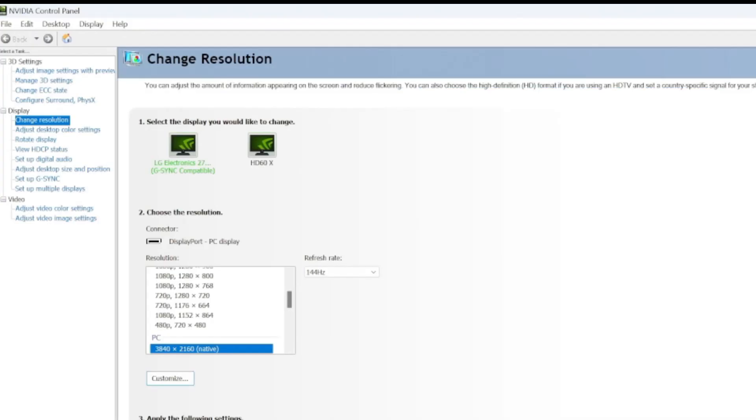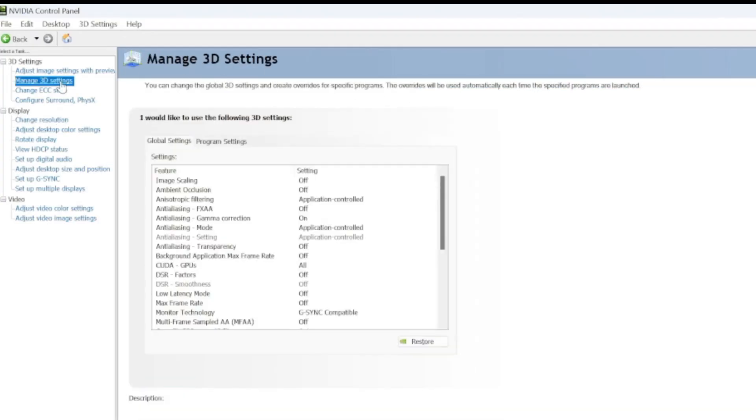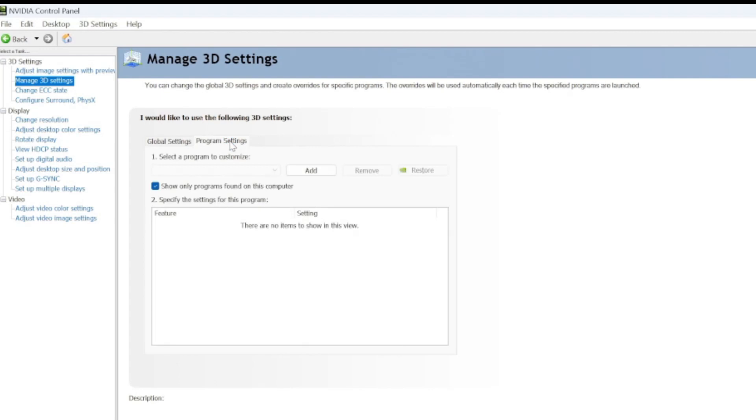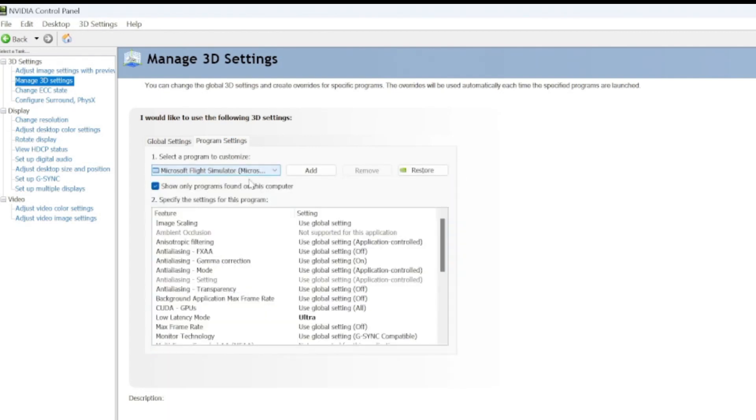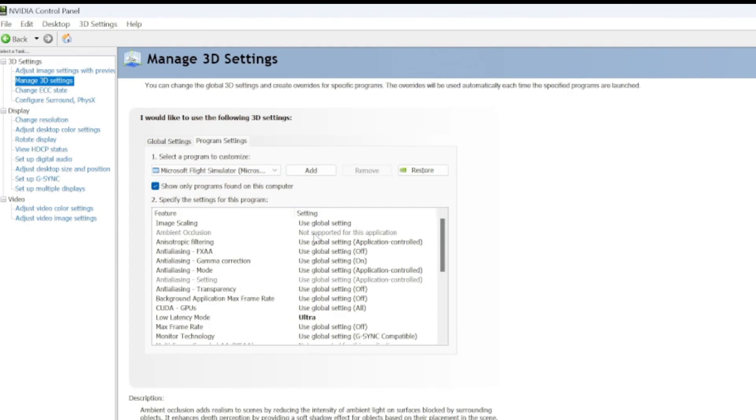Once that loads in here, you're going to be looking for the 3D settings. The 3D settings are going to allow you to change specific performances per game. By default, you have global settings. If you click on Program Settings, and then Microsoft Flight Simulator from the drop-down menu, you can create overrides specifically for this particular game. That way, you're not overdoing it on other performances on other applications and games that you're using.